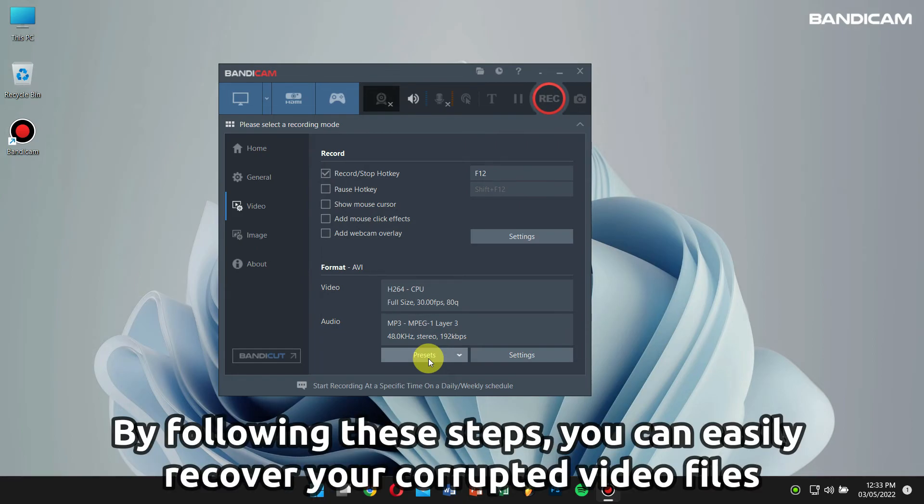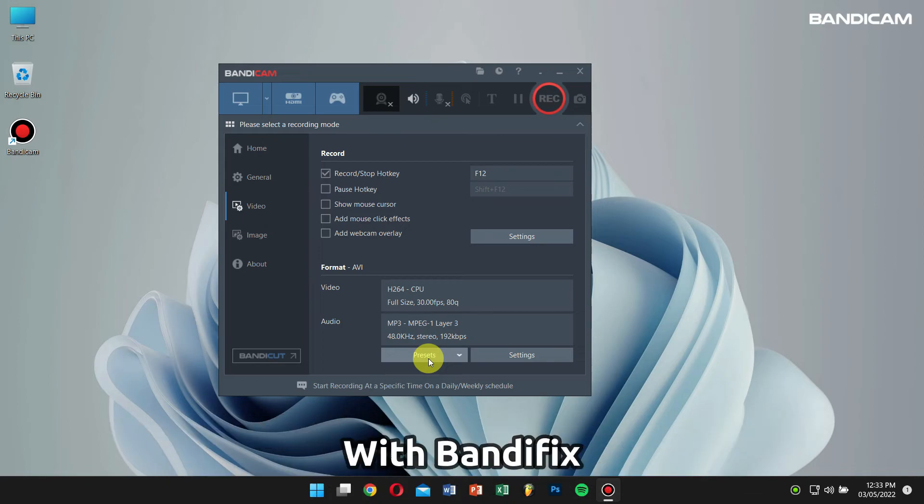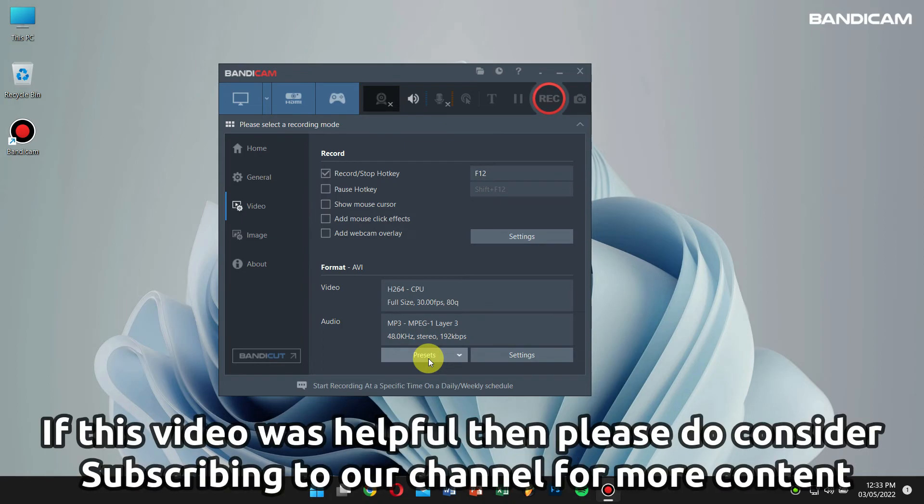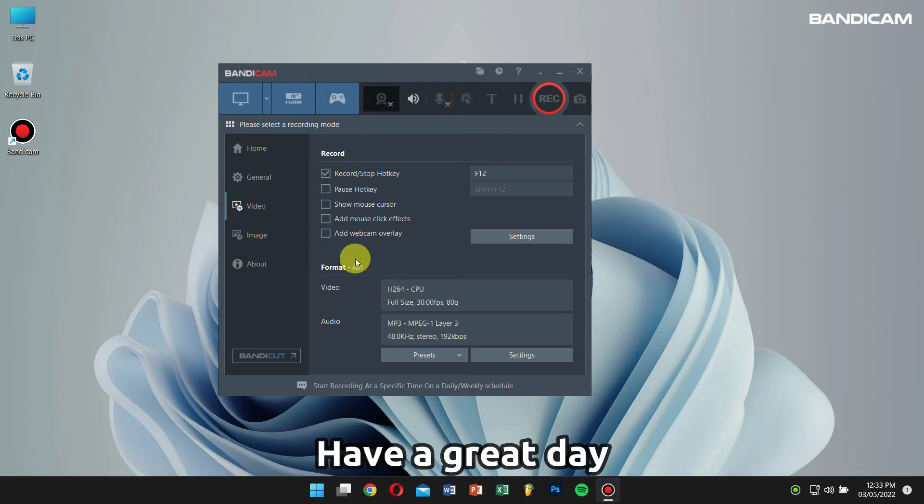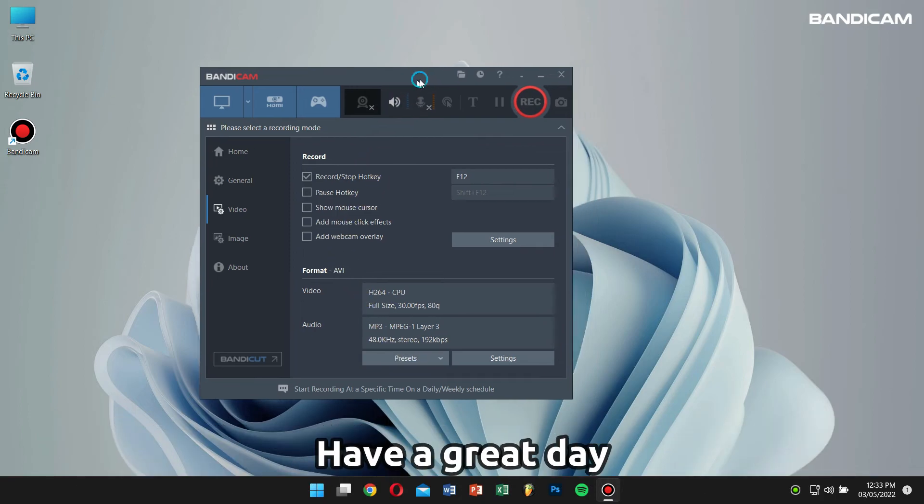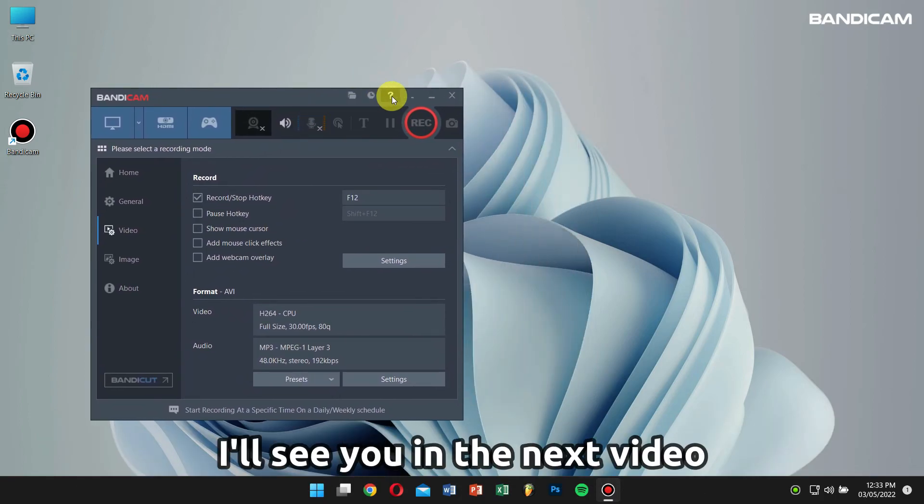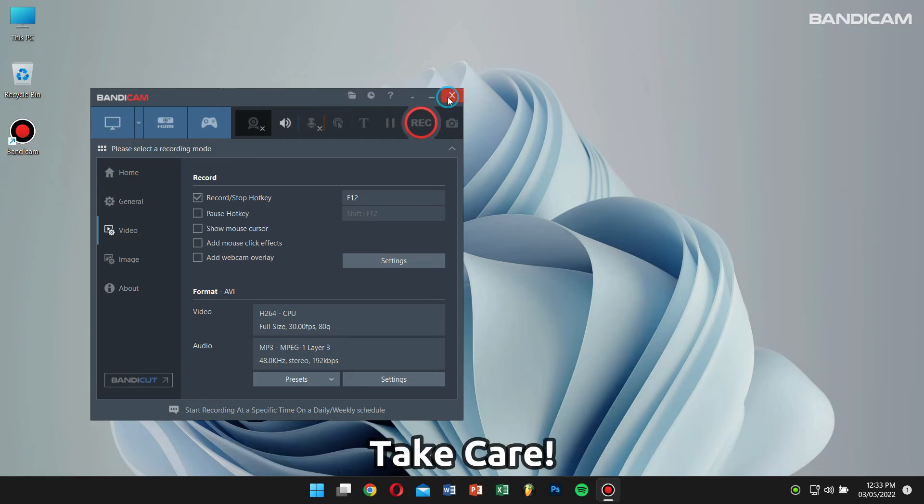By following these steps, you will be able to recover broken video files with Bandyfix. If this video was helpful, then please consider subscribing to our channel for more helpful content. Have a great day and I will see you in the next video. Take care.